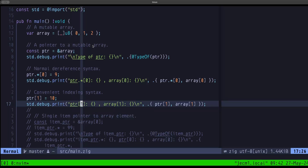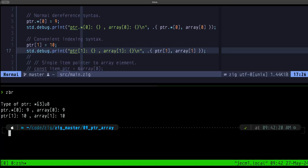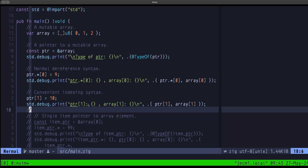Let's do a zig build run. As you can see, the type of the pointer is a pointer to an array of three u8s. Using the dereferencing syntax to index into the array we get the value 9, and we get the same value indexing directly on the array itself. With the special syntax we can do the indexing directly on the pointer variable and obtain exactly the same result — that's a convenience syntax Zig provides so we can work with pointers to arrays basically as if we had the array itself.